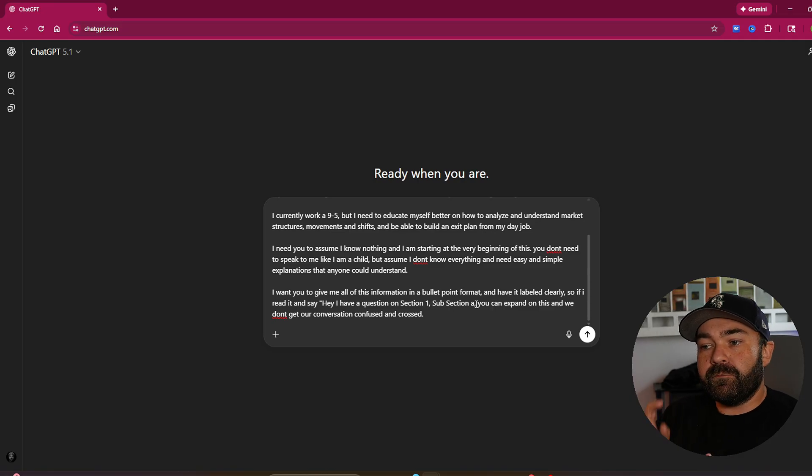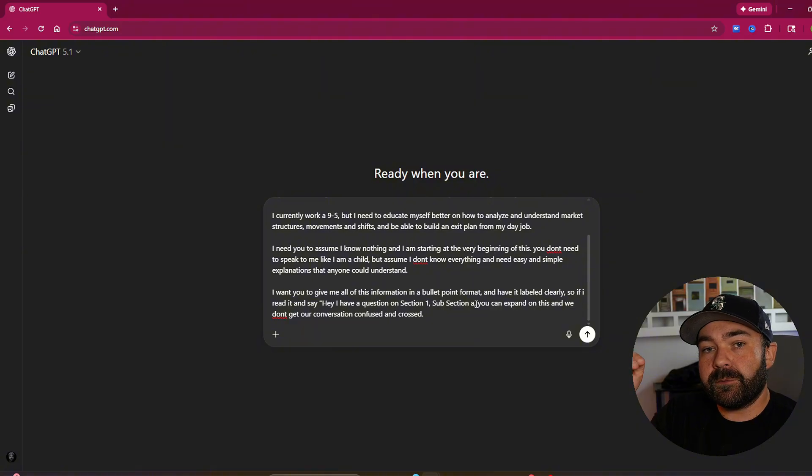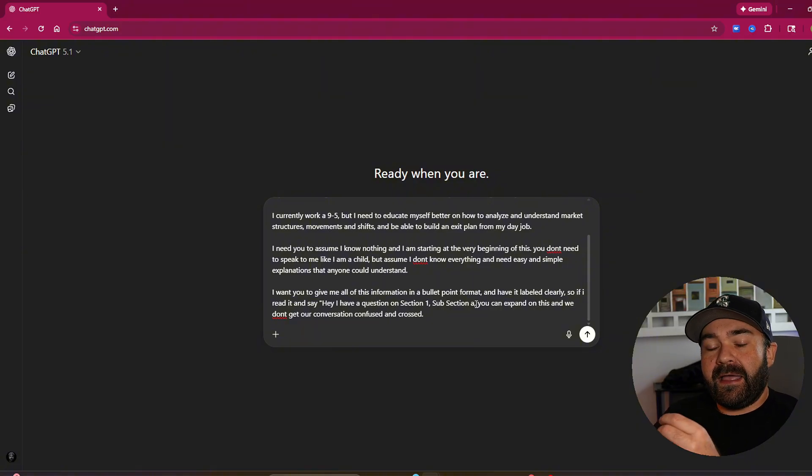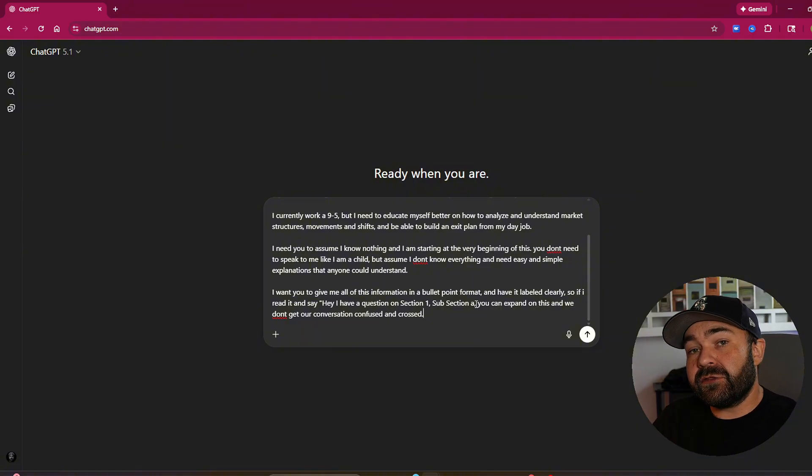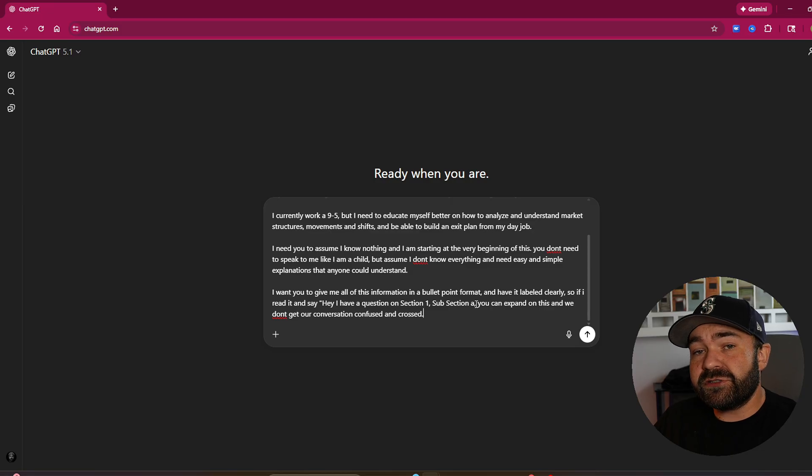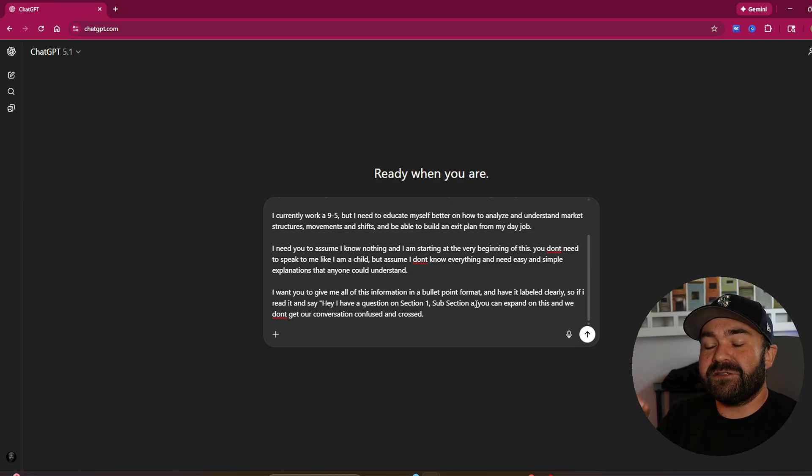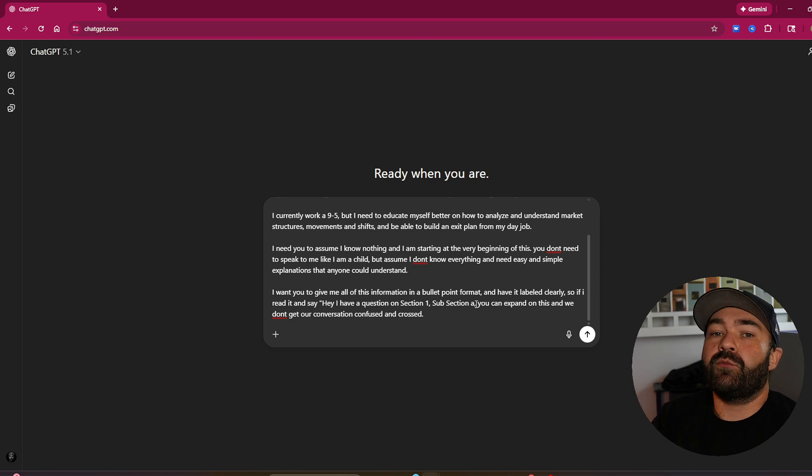So I like bullet points with like section one, subsection A, bullet points. Okay, I have section three bullet point under subsection B, number two that I need clarity on and it knows exactly what I'm referencing.